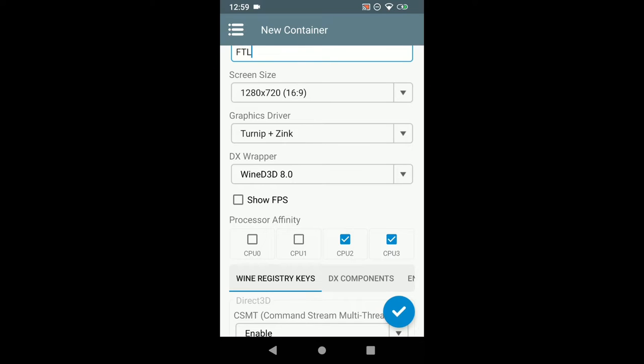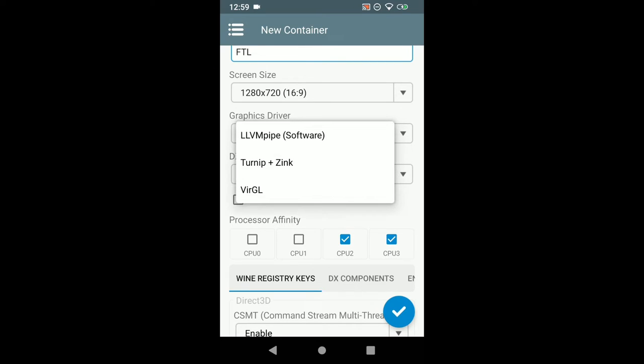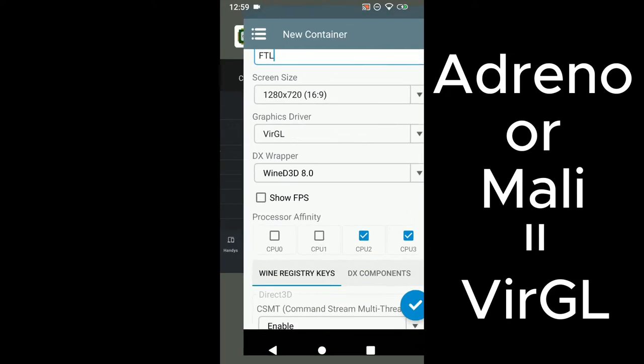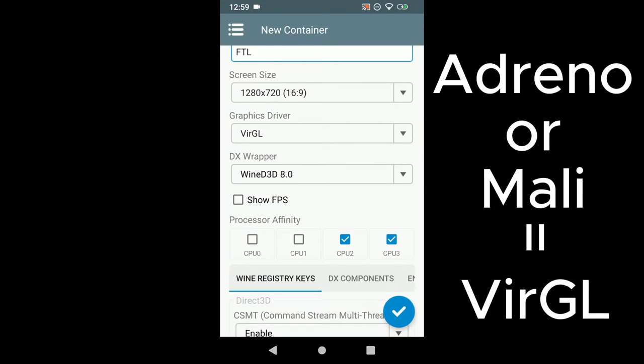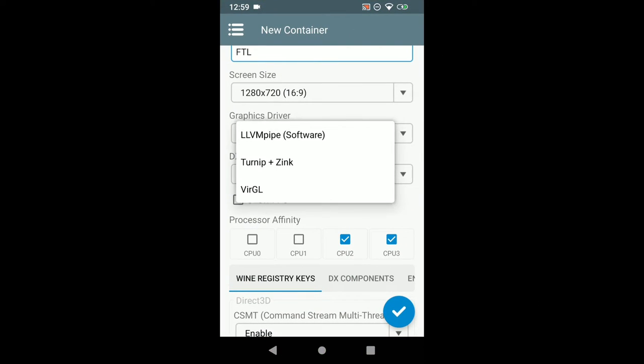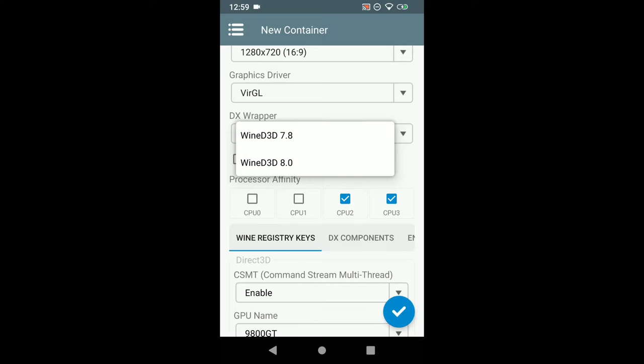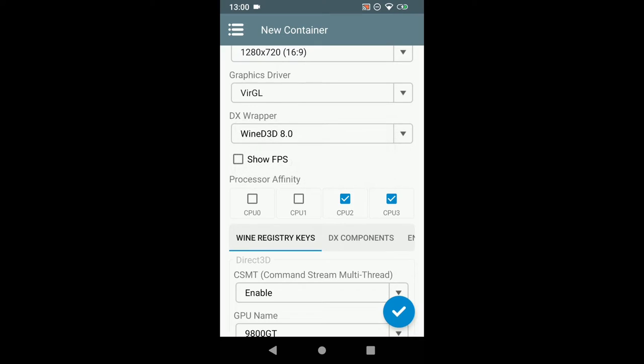The graphics driver is the virtual driver. For any Adreno or Mali GPU you are going to use virtual. Others are going to use turnip plus sync. LVM ePipe is not recommended. It's CPU rendering. Just don't use it. Try one of these two. The X-Wrapper you can use 7.8 and 8.0. For me the 7.8 worked better on my one phone. But I'm going to use 8.1 here.